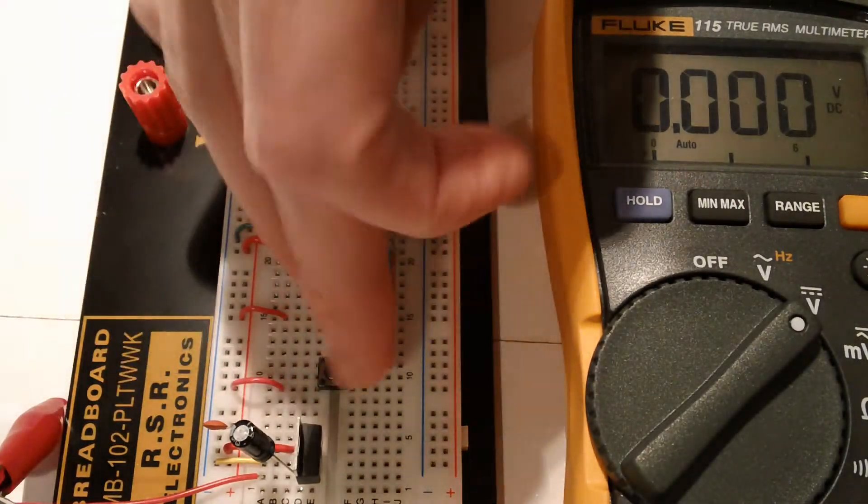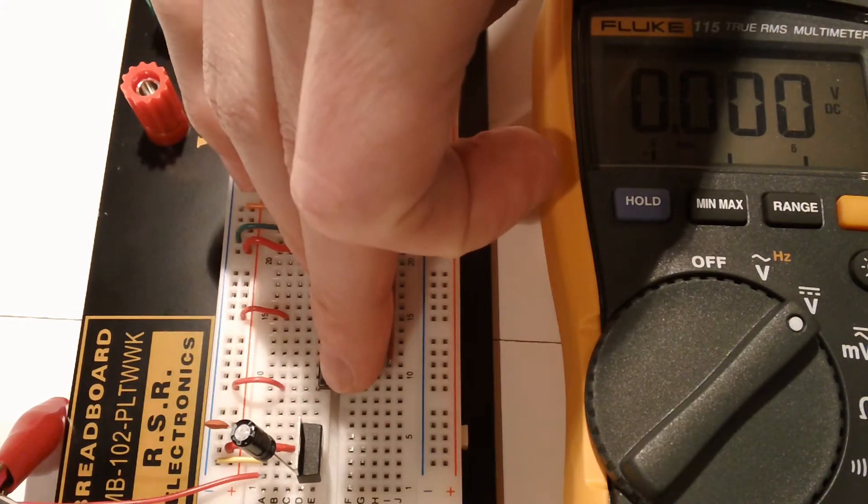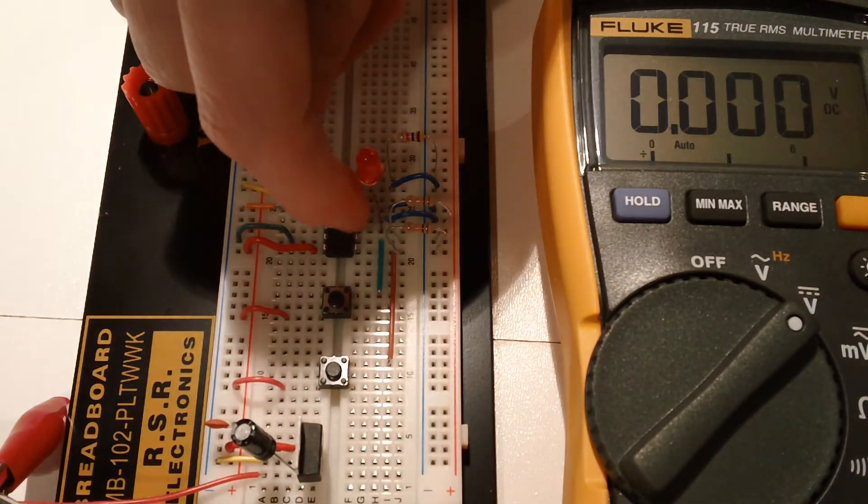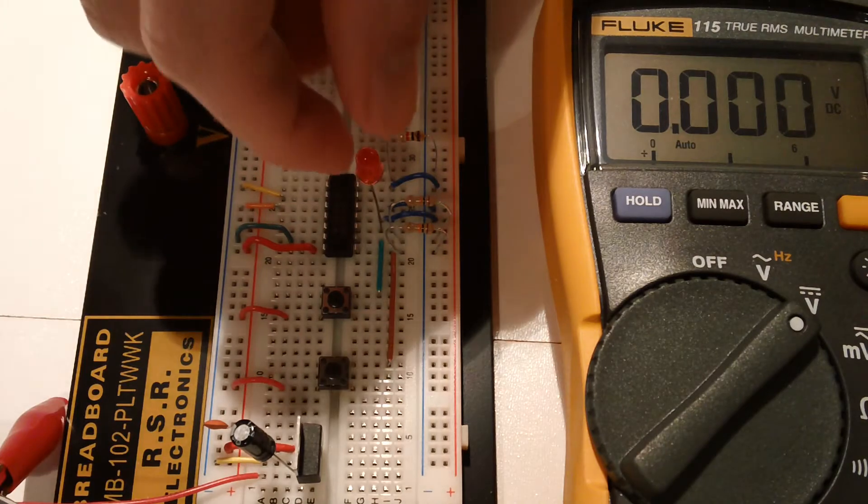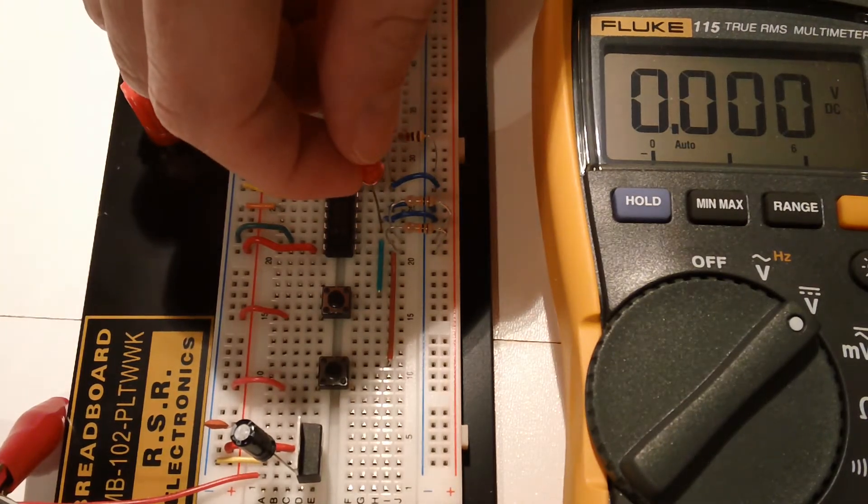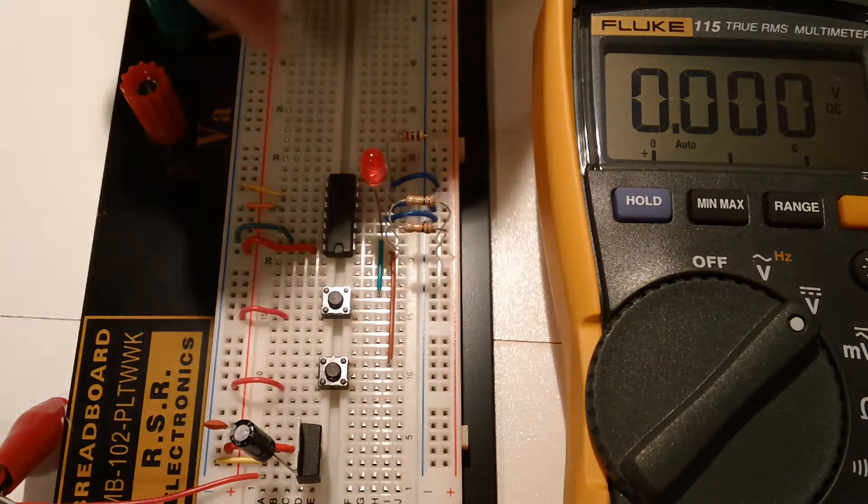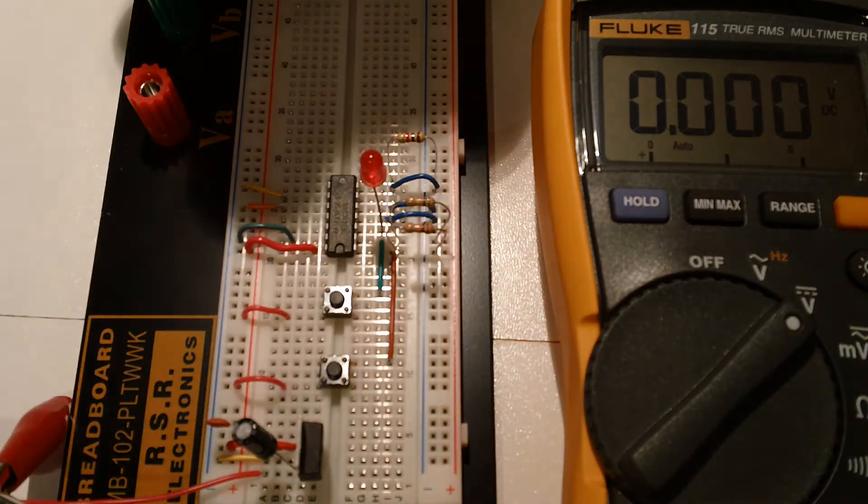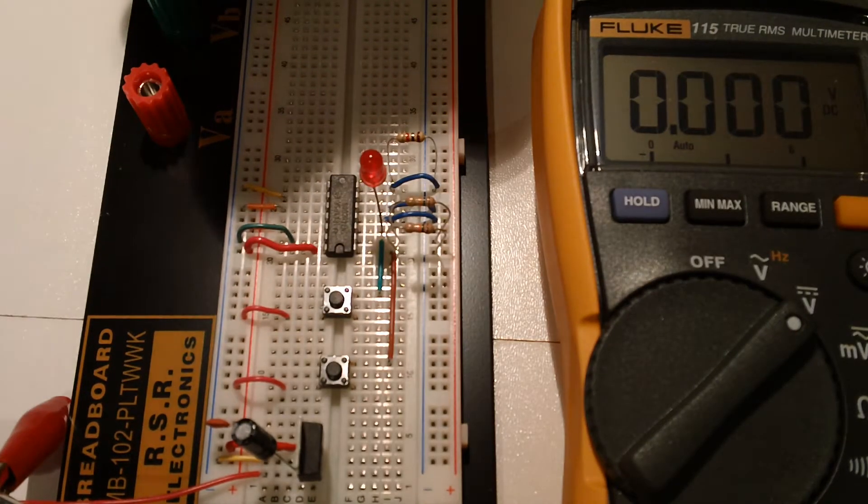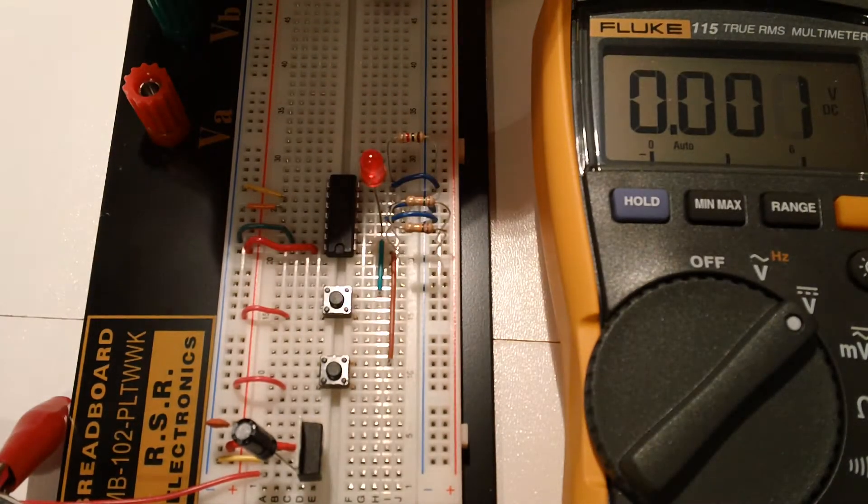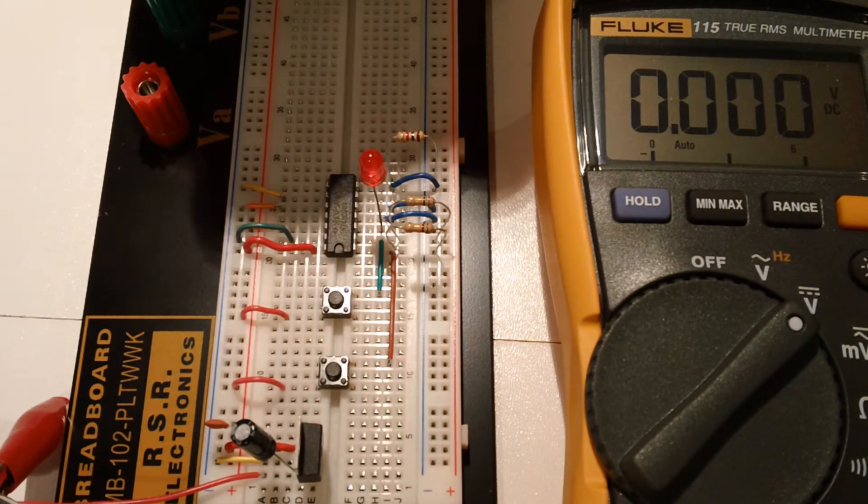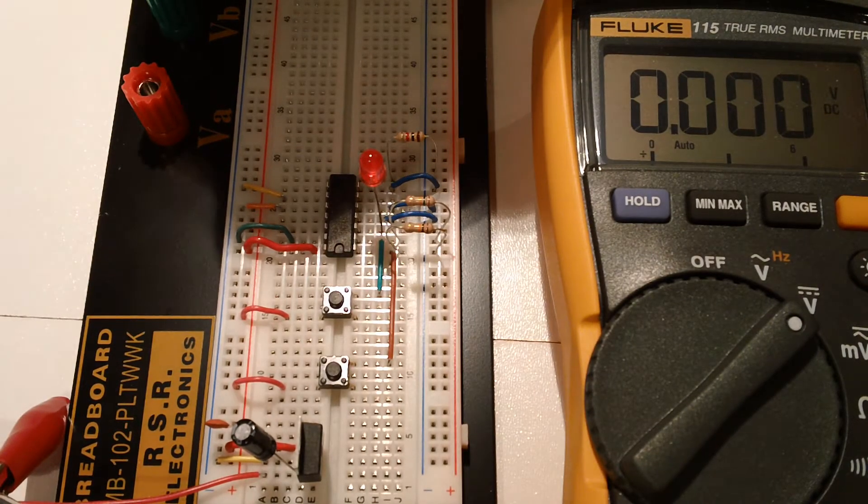But if you press both at the same time, the output will go false, meaning ground, and the LED will essentially go dark. Otherwise, this LED remains lit the whole time. And aside from that, why don't we turn this little guy on, and we will see how he works.